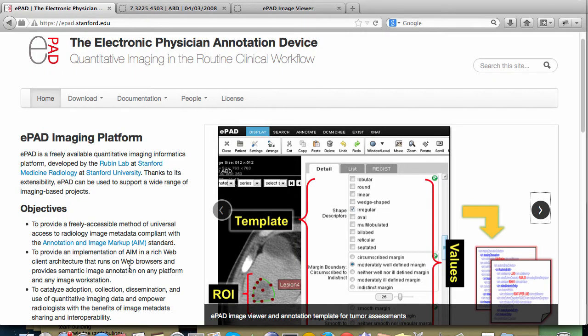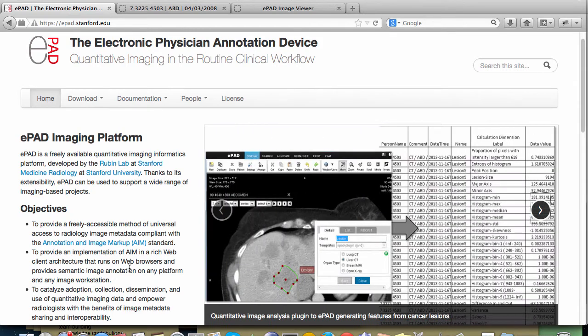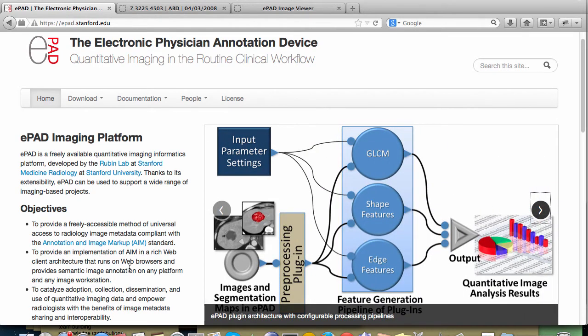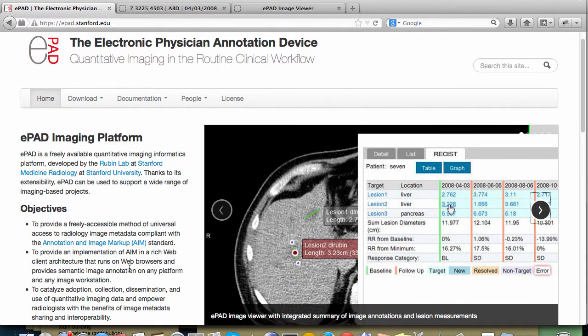Hi, this is Debra Willrett. I'm a software developer at Stanford Medicine Radiology and I would like to show you EPAD, an extensible web-based imaging platform that we developed here at Stanford with the goal of streamlining the process of radiologist interpretation of quantitative imaging studies.